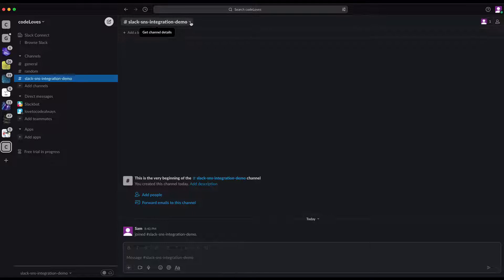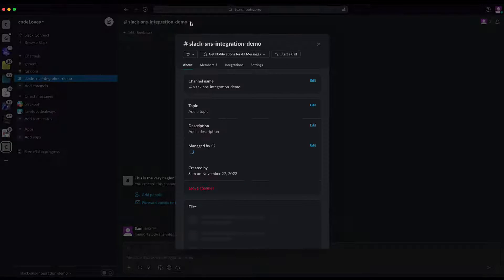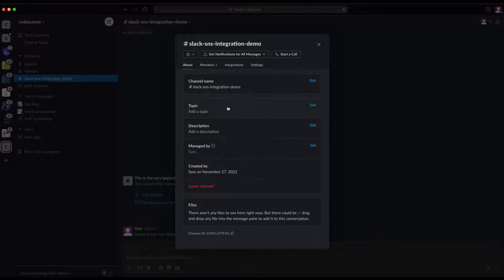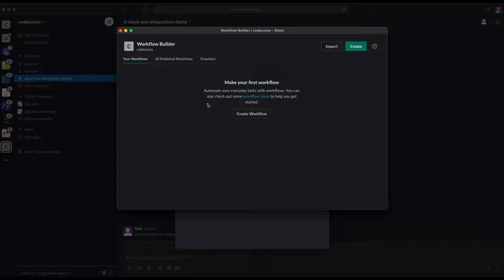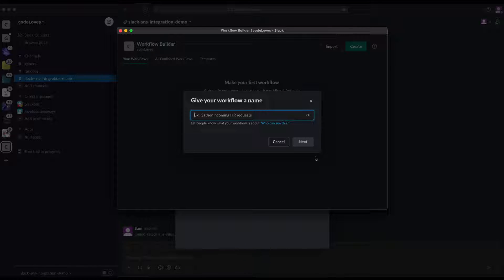I'll click on this little arrow icon, go to 'Integrations', and it shows options to select a workflow or apps. In this scenario, we'll add a workflow. Click on 'Add Workflow', then 'Create', and give it a name — I'm naming it 'Integration Workflow'. Then click 'Next'.